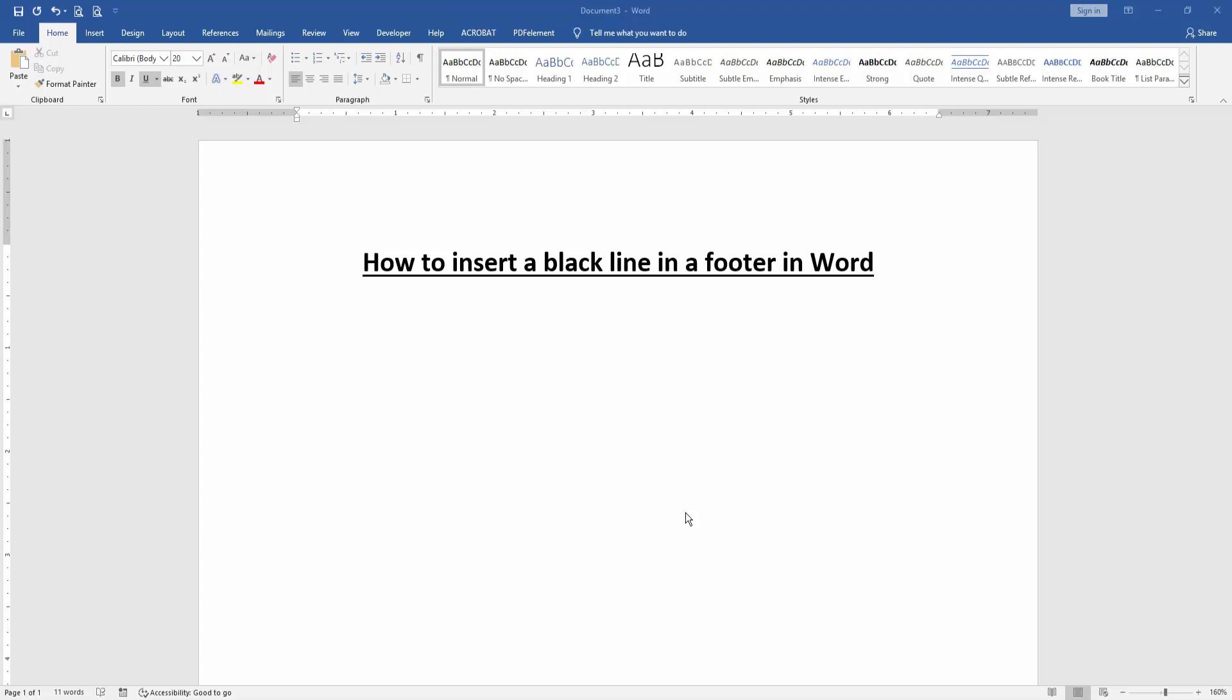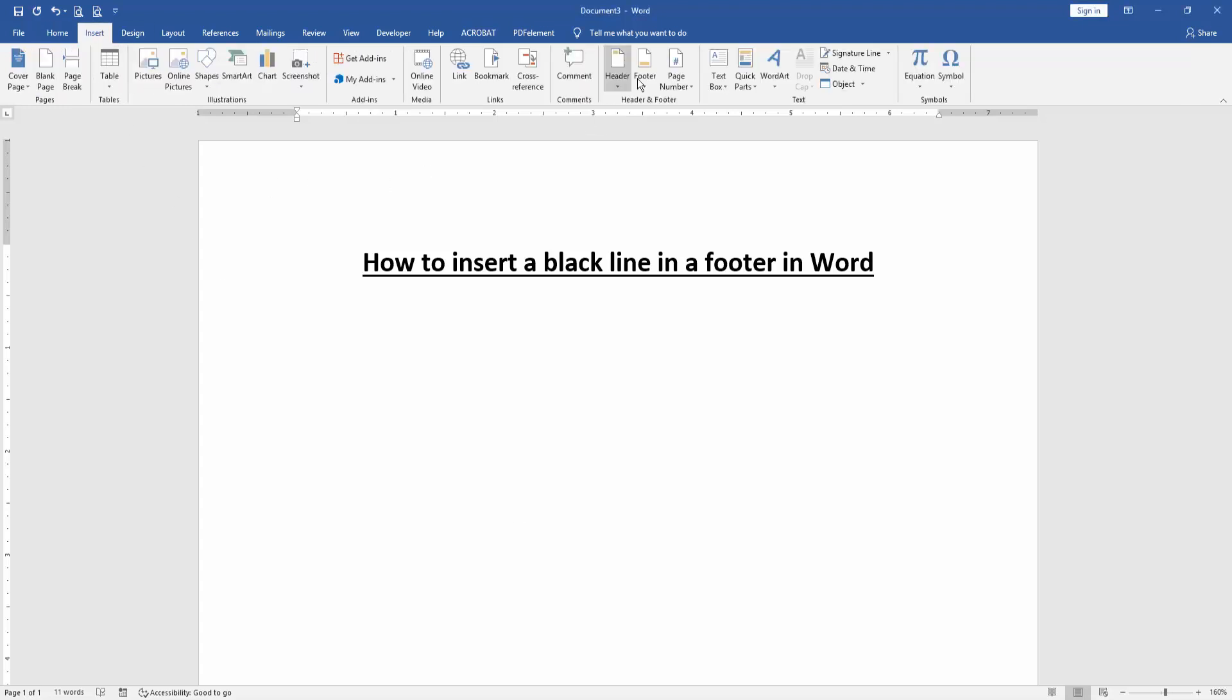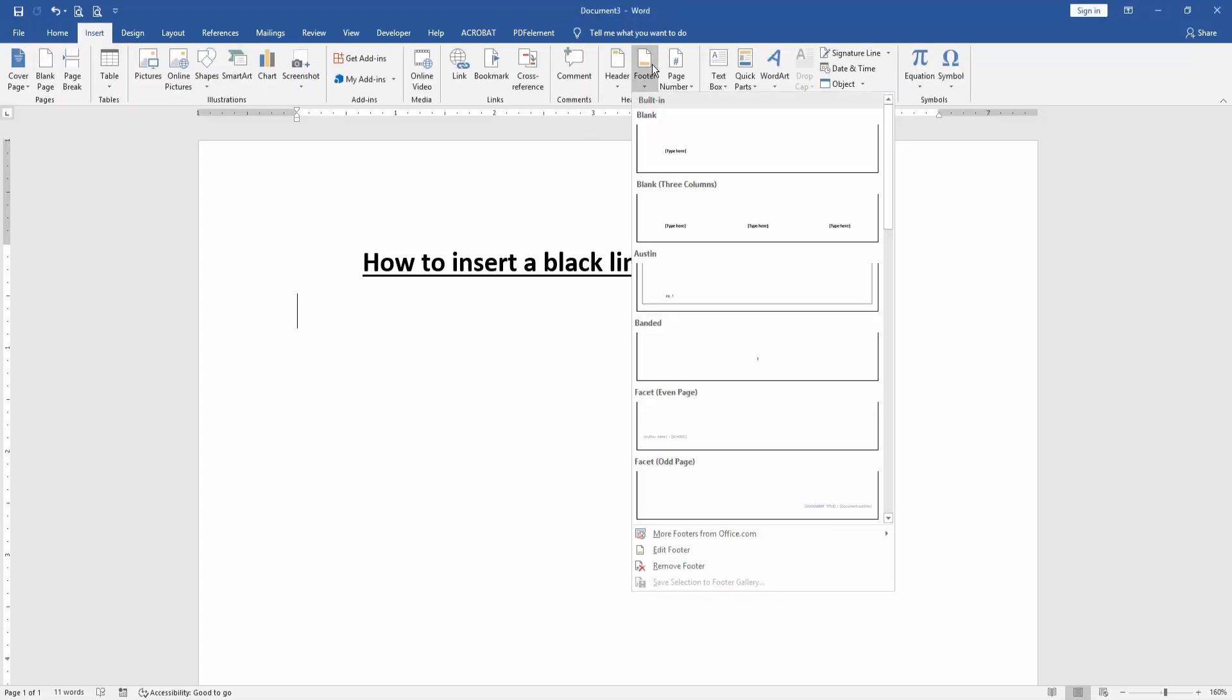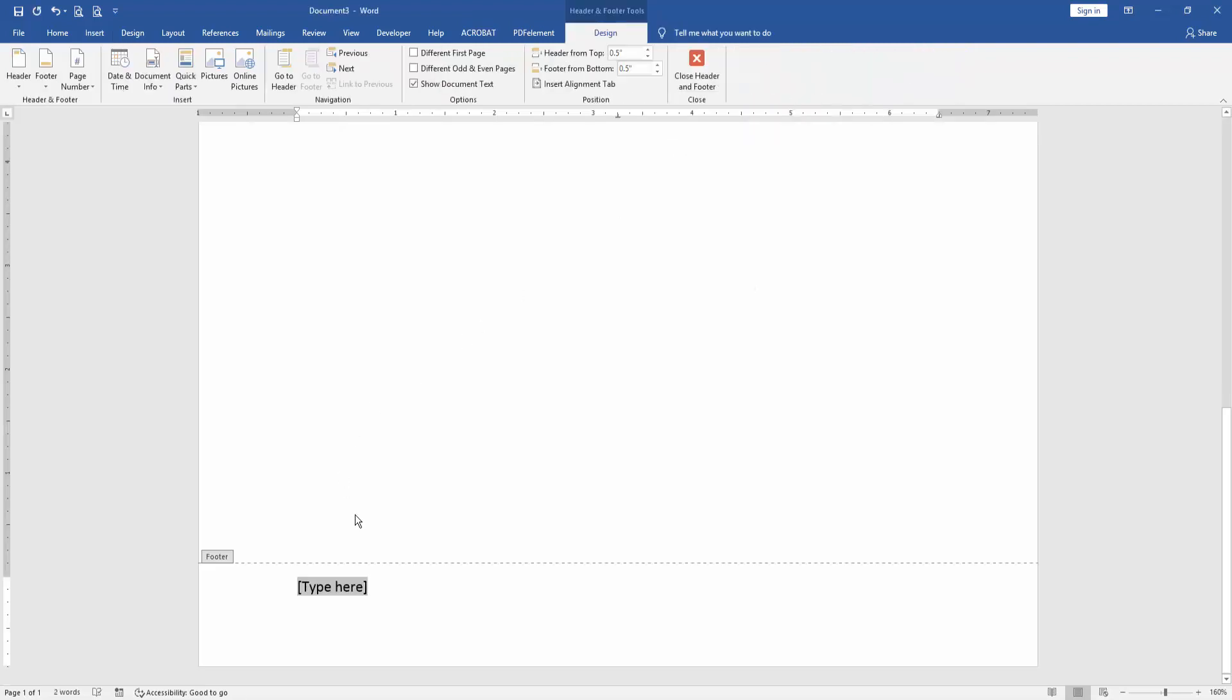At first we have to open our document. Then we want to insert black line in this footer. Go to the Insert menu, then click Footers option, then choose Blank Footer. Then write anything on this footer.